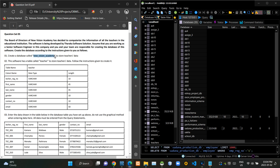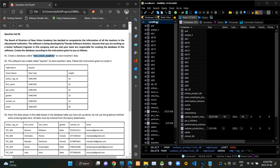As given in the first question, we have to create a new schema named 'New Vision Academy'. In order to do that, I am going to use the HeidiSQL database management software.